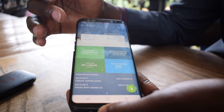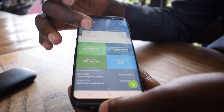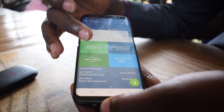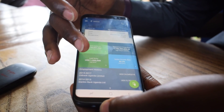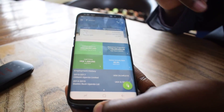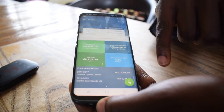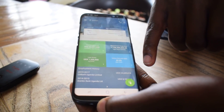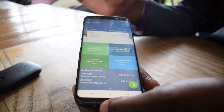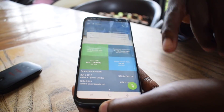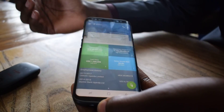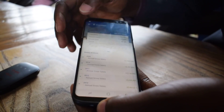This is the basic screen of the app showing your contact information, your current balance, your last transaction entry, your salary growth rate, and your retirement projection. Then there is the employment history at the bottom of the screen.